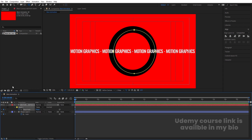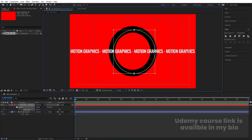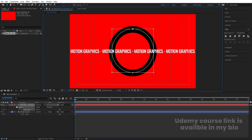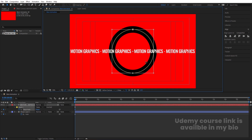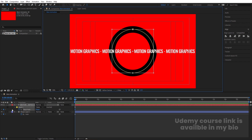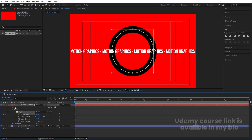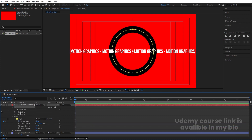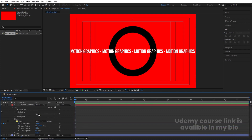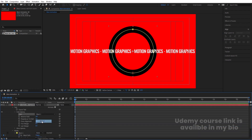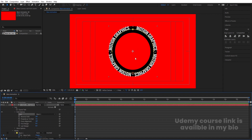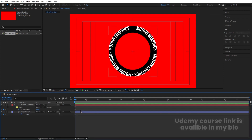Now select the Selection tool and double-click to select the ellipse. Adjust it to align with the ellipse shape. Then go inside the text's Path Options and choose the mask — you will get this curved text effect.